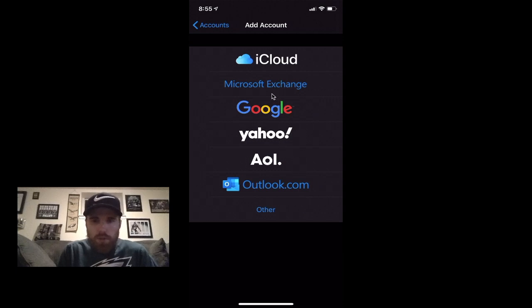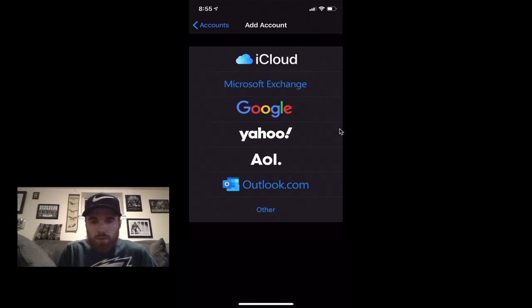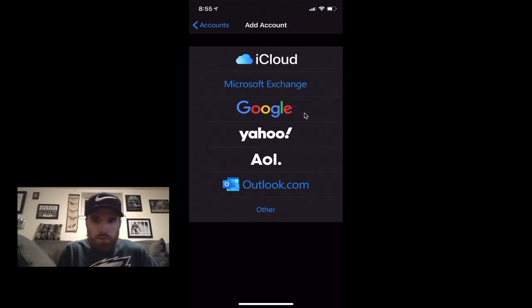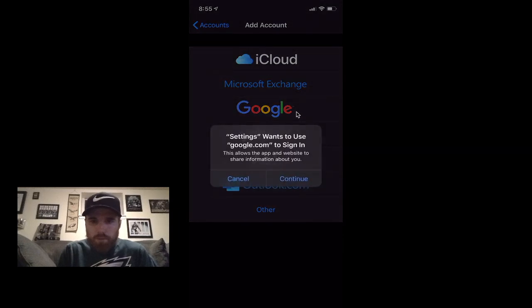If it's your work one and you have Outlook, click on Exchange and so on and so forth. So I'm gonna just set up my Google one on my phone here, so I'm gonna click on Google.